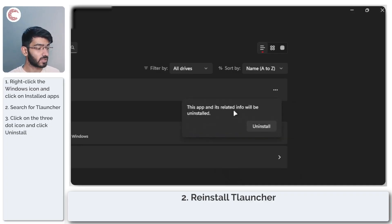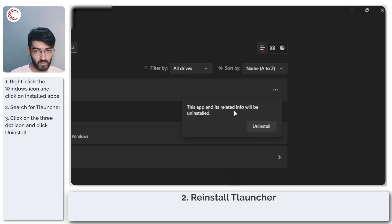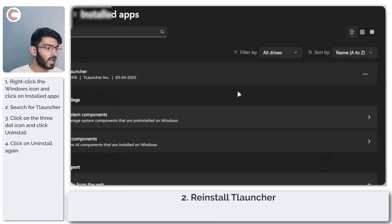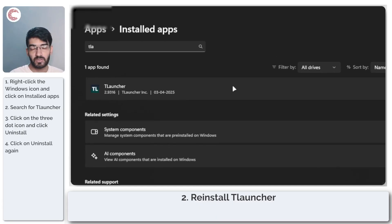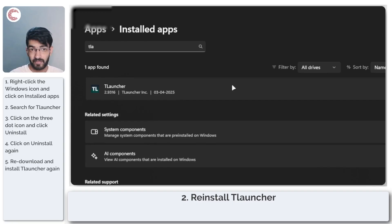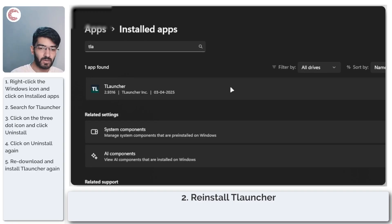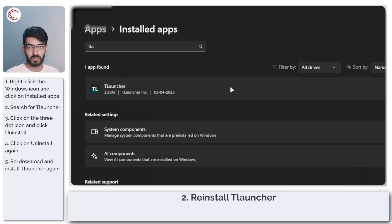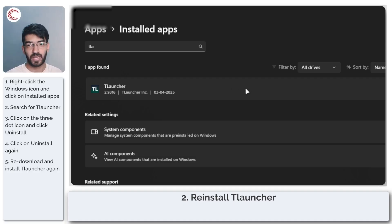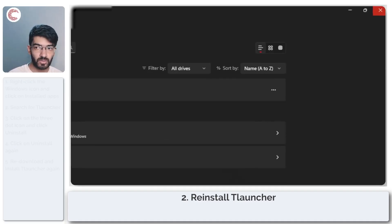Windows will ask if you're sure you want to uninstall — go ahead and click Uninstall again. Then re-download the launcher from its official website, install it again, and you should be good to go.